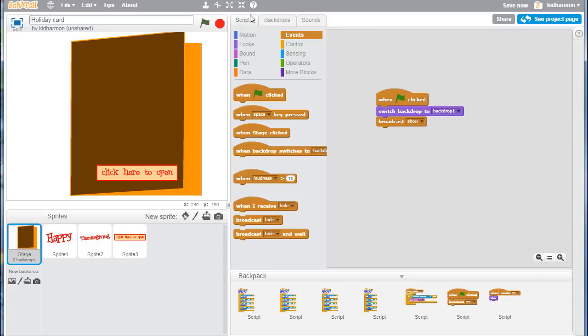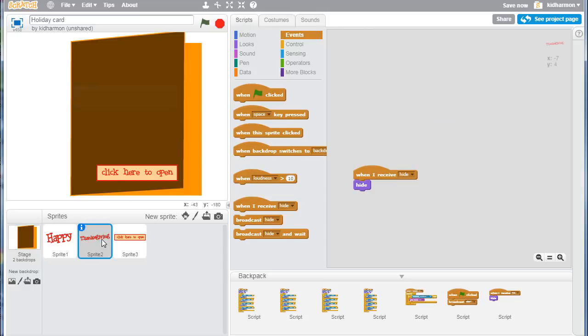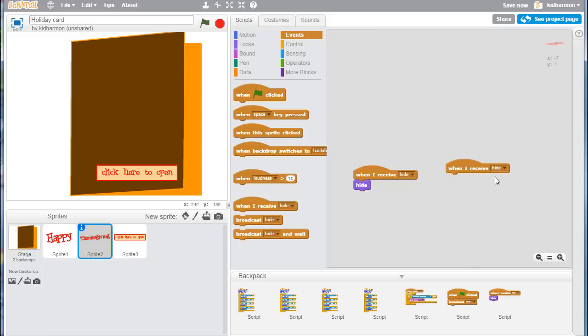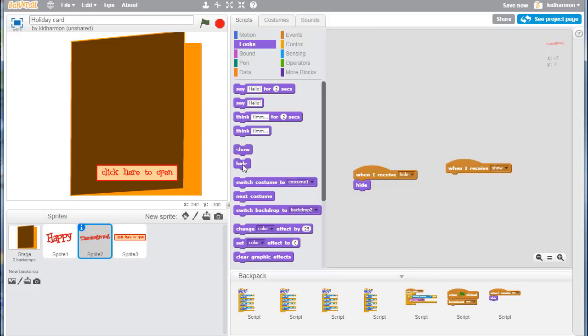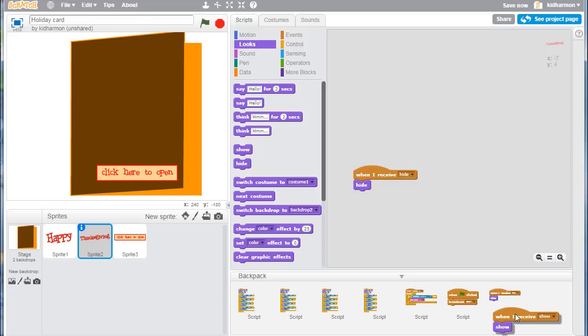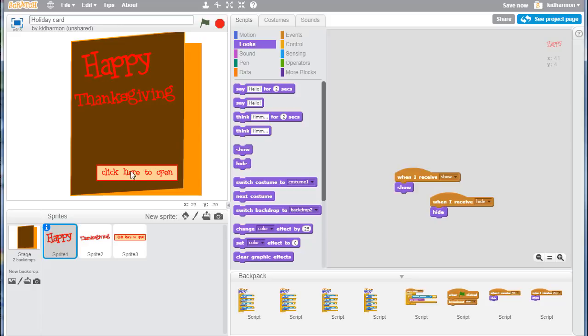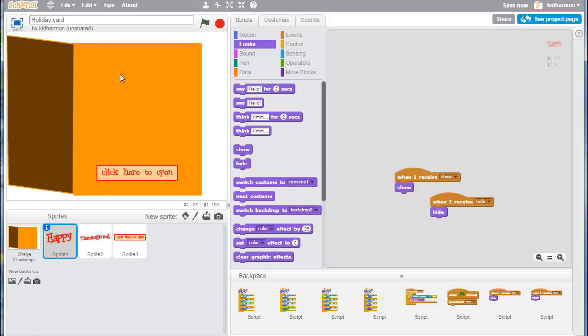Make sure you're on that script, bring up your old piece but take away the hide, right-click, delete it, change it to show. So when he receives show, you're going to go to the looks and it's going to show that piece. We can put that in the backpack, switch to the happy Thanksgiving sprite. We have now got a card that when we hit stop and start, happy Thanksgiving appears, and when you click here to open, it goes to the inside.